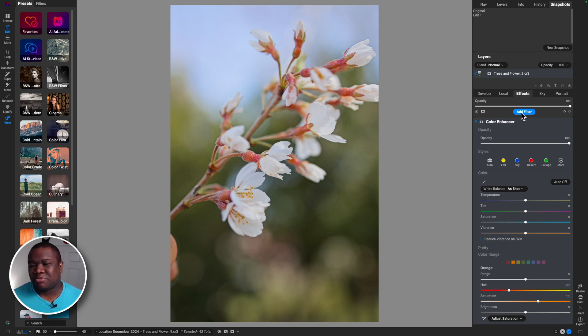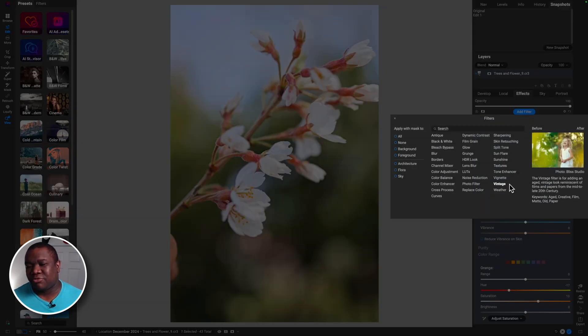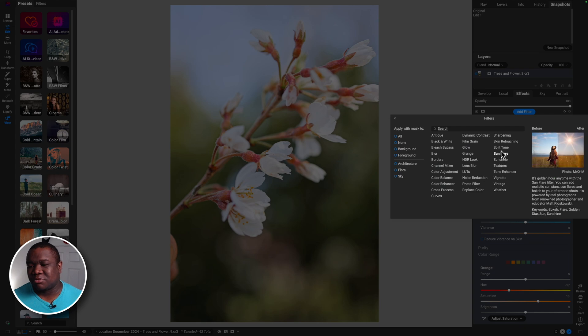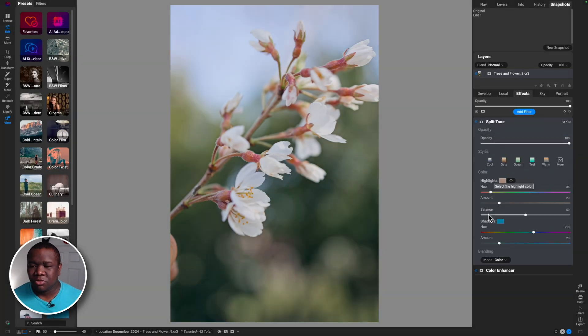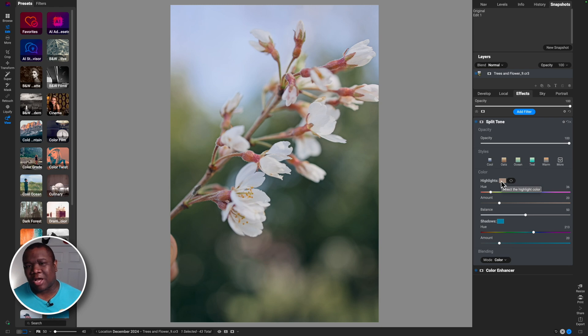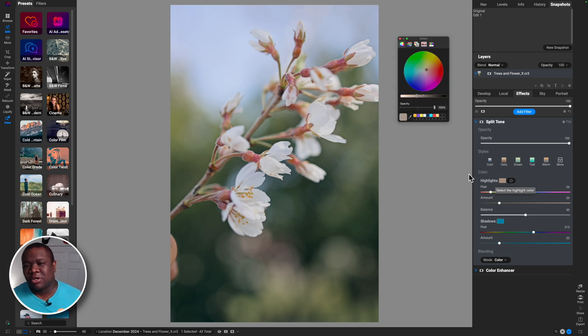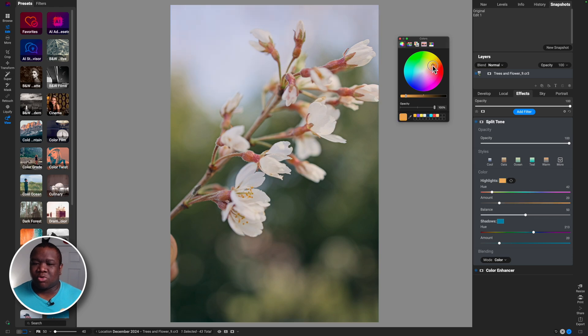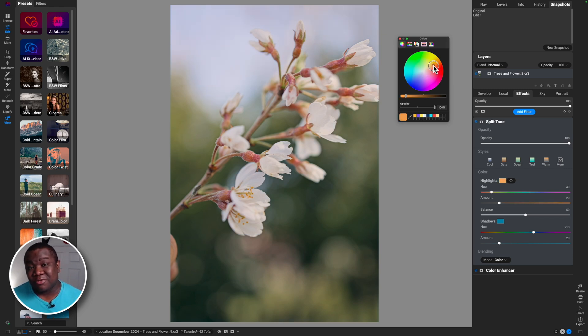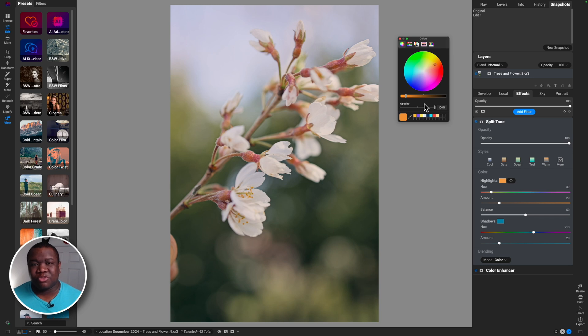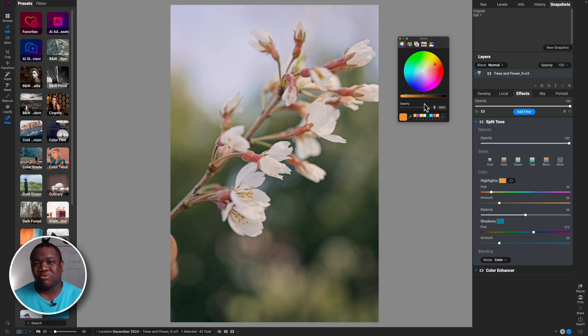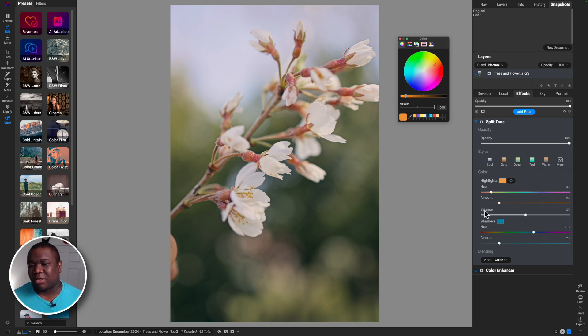That's where the split tone filter comes in, so we'll throw a split tone filter in there. I'm going to start with my highlights. When it comes to highlights, I think that they should be somewhere in these warmer tones, or at least that's what I used in the previous snapshot. Maybe something around here. You can always come back and change this. This is the reason why I really enjoy using the split tone filter and working with effects on my images.